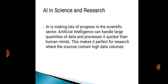Artificial intelligence is making lots of progress in the scientific sector. AI can handle large quantities of data and process it quicker than the human mind. This makes it perfect for research, where sources contain high data volumes.